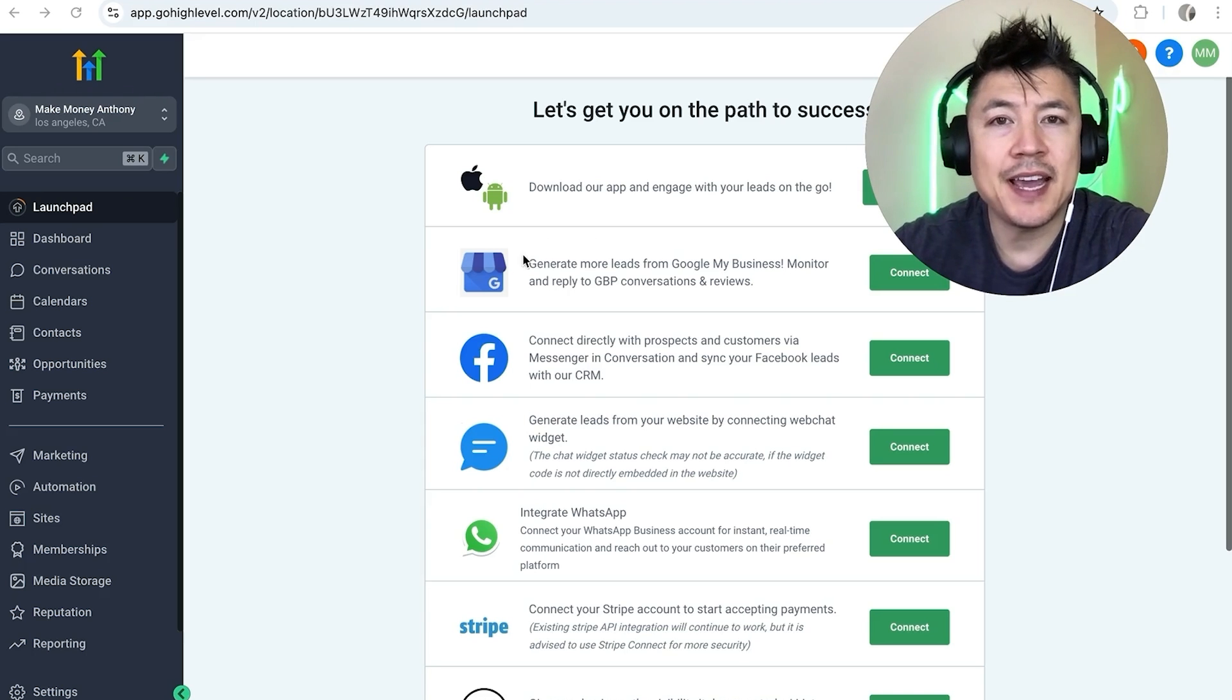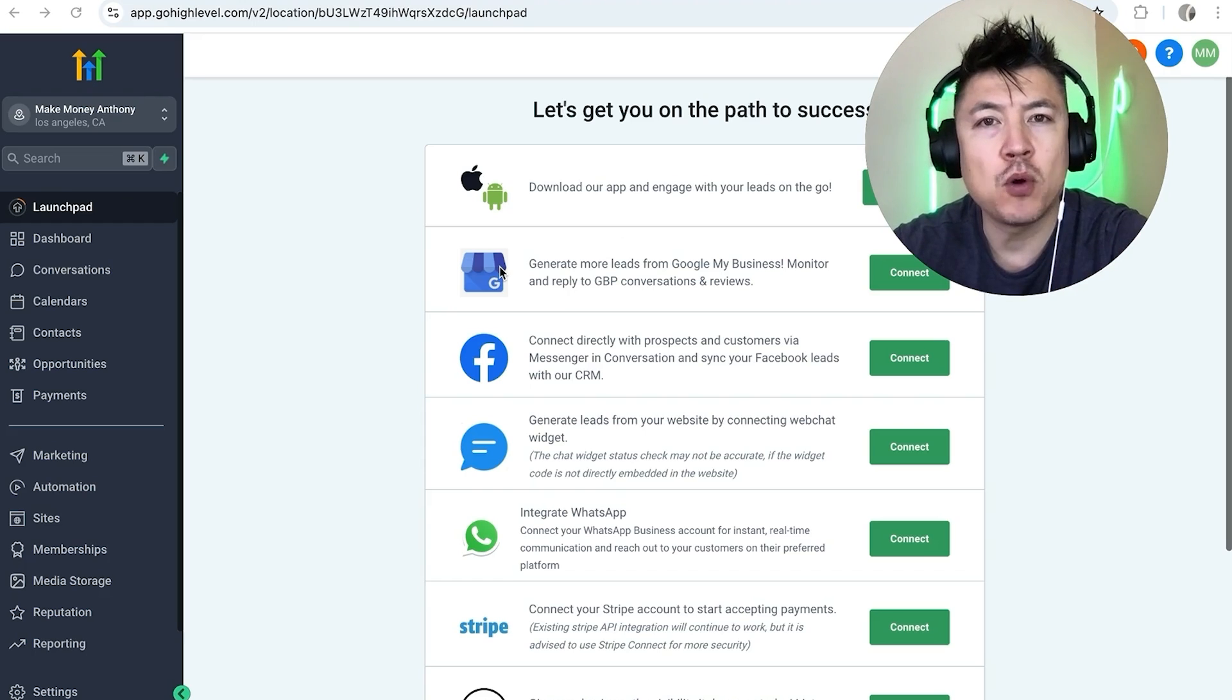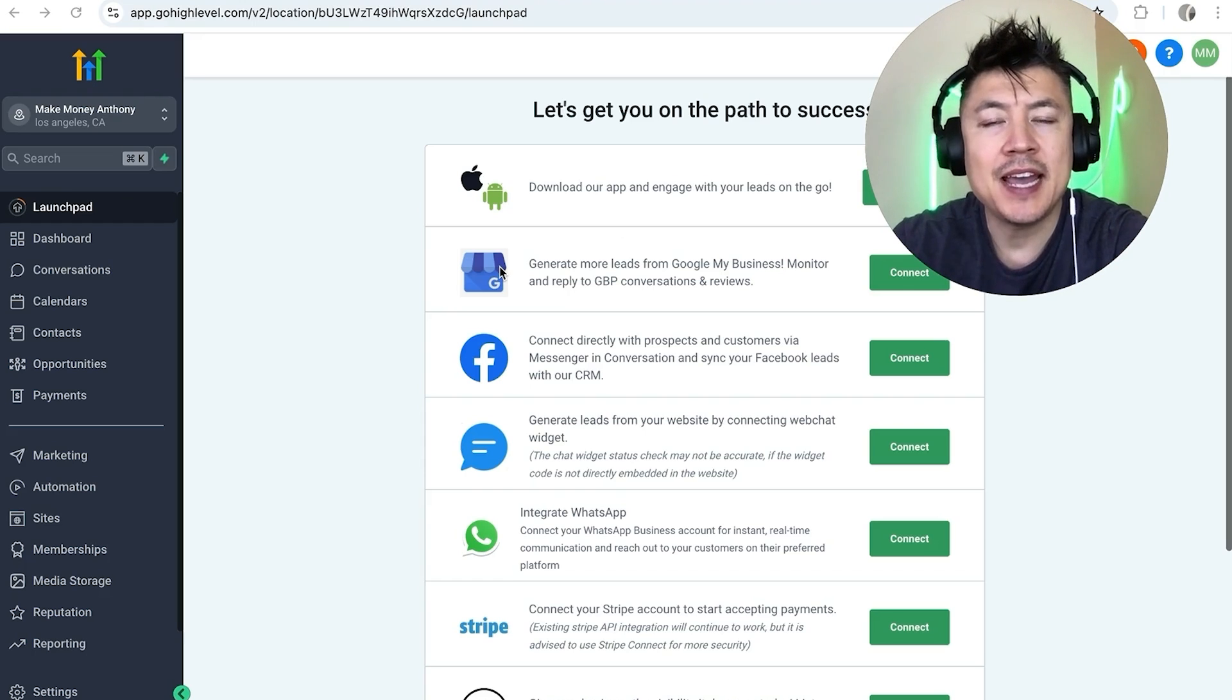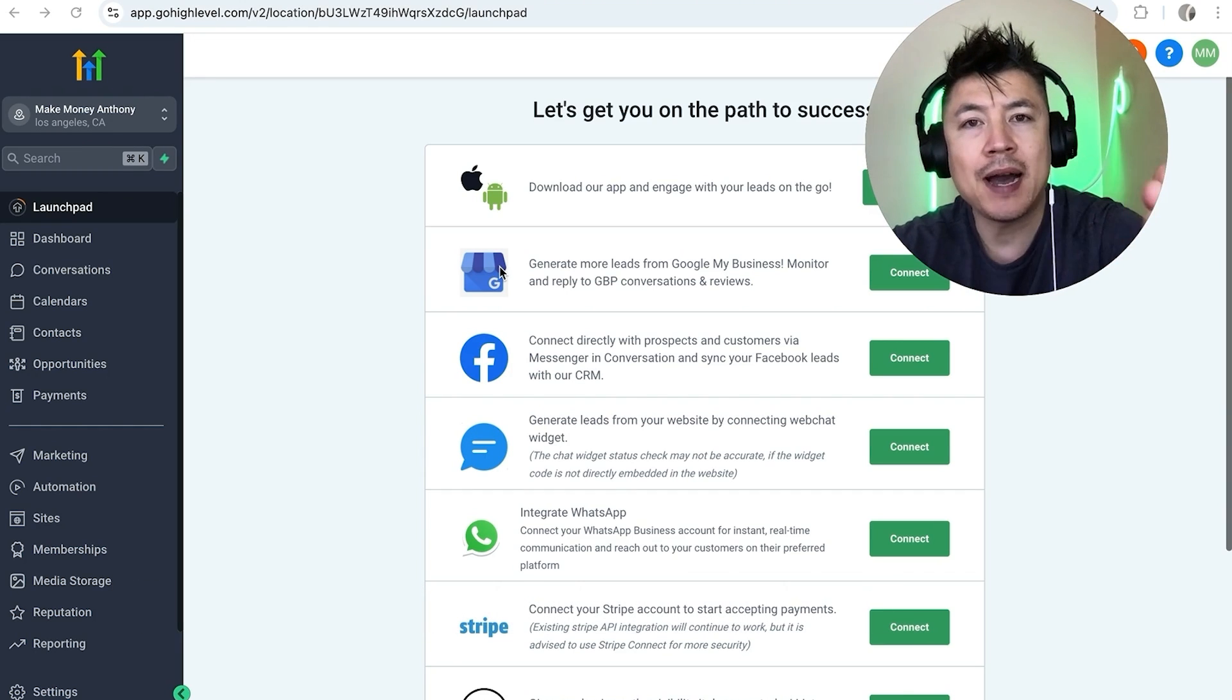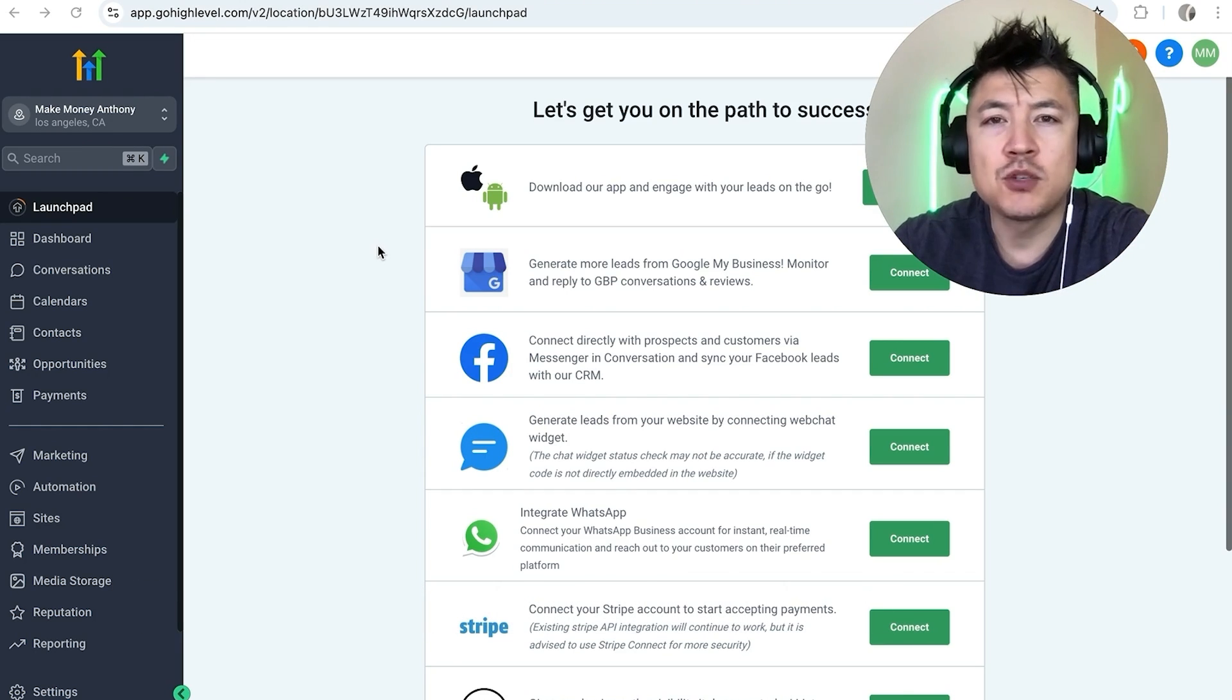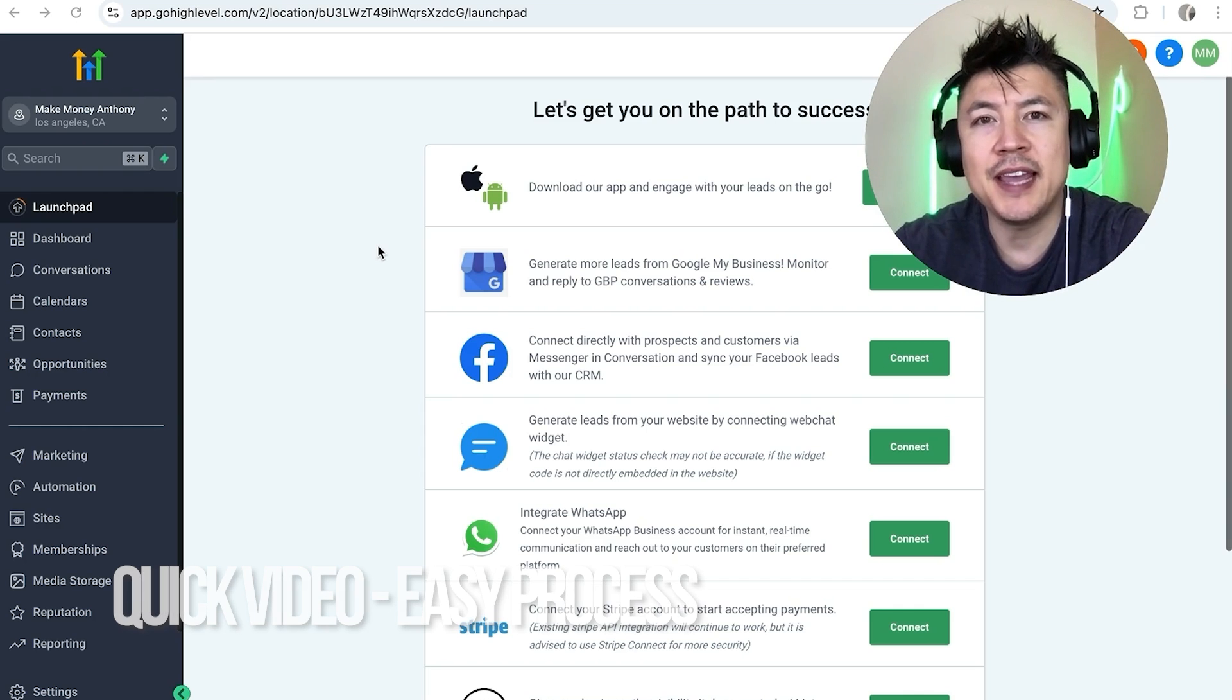Hey welcome back guys, so today on this video we are talking about your Go High Level account. Specifically, I'm going to quickly answer a question I keep getting a lot on my other video and that is how do you link or connect your PayPal business to your Go High Level account. Let's talk about this. First off guys, real quick video, not too many steps involved so be sure to stick around to the end of the video.